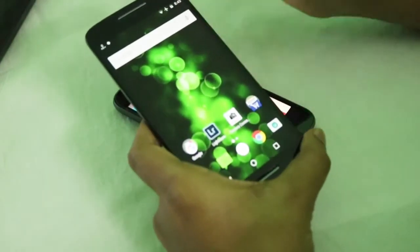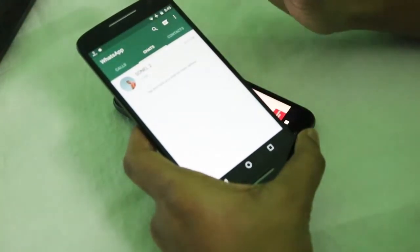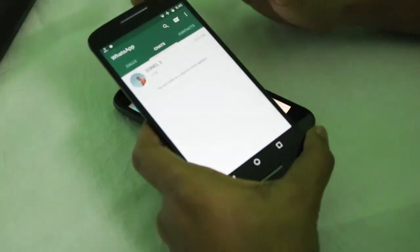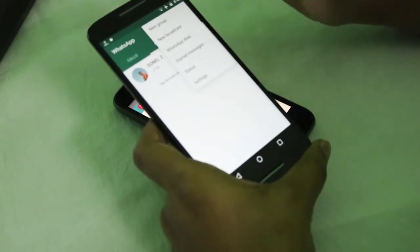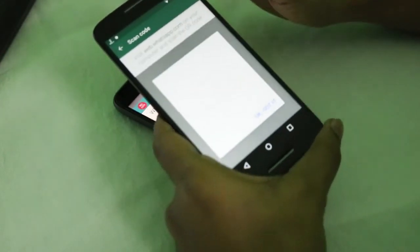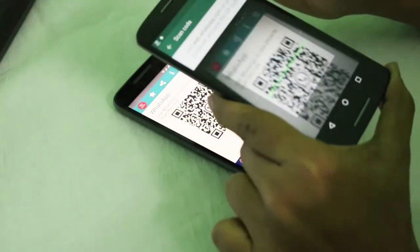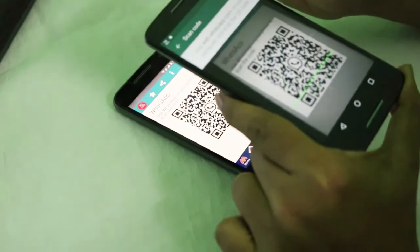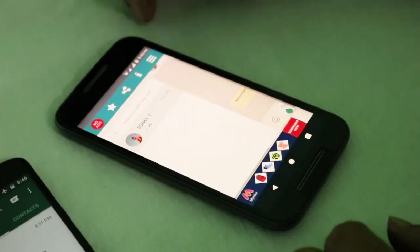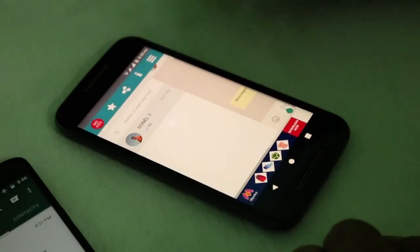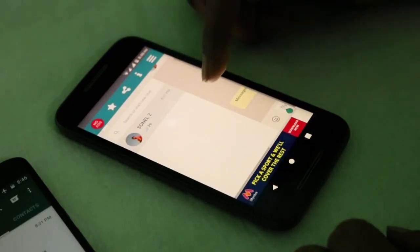Now grab the victim's phone and open WhatsApp on it — in this case, this is our Moto X Play. Now go to the WhatsApp Web feature and scan the QR code shown on your device. That's it, we are done. No matter what, you will get full control over the victim's WhatsApp account from within the software.